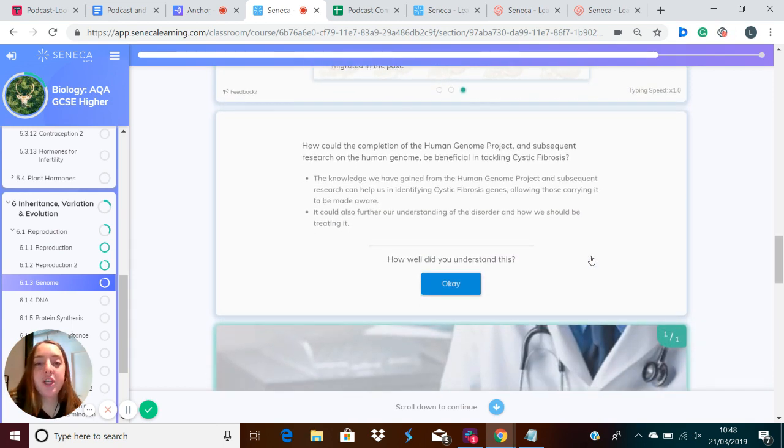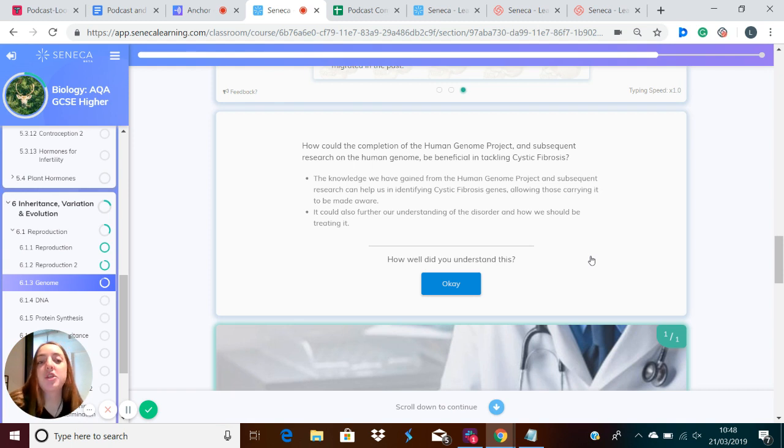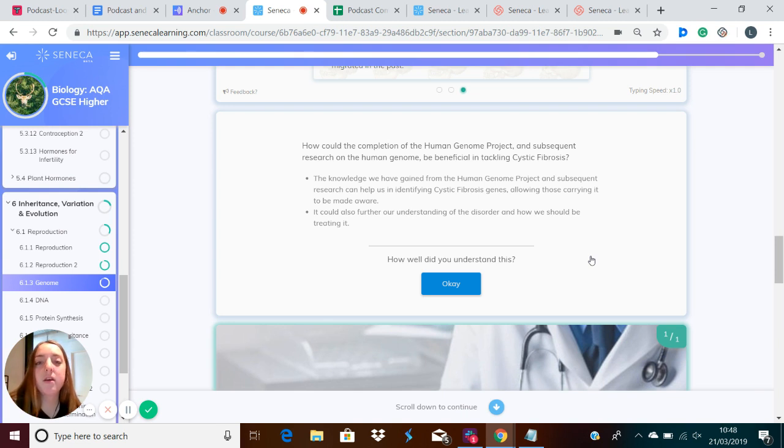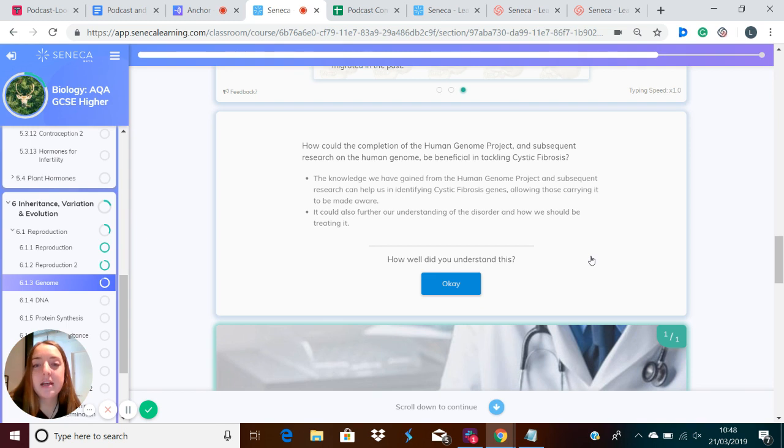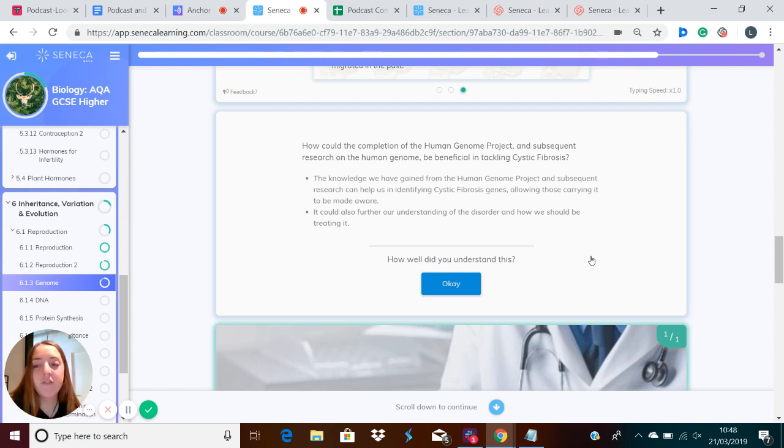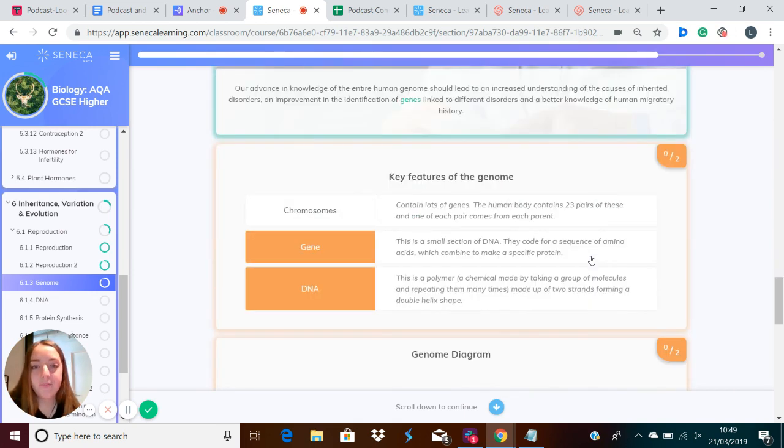So the Human Genome Project had a role in tackling cystic fibrosis, which is a recessive disorder which causes a buildup of mucus in the lungs and various other problems. The knowledge we've gained from the Human Genome Project and subsequent research has helped us to identify the cystic fibrosis genes and has allowed those carrying it to be made aware. And it can also further our understanding of the disorder and how we should be treating it.